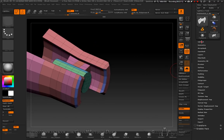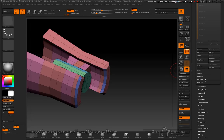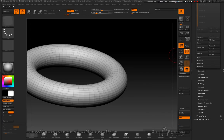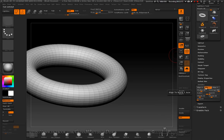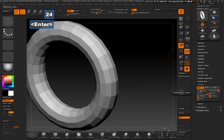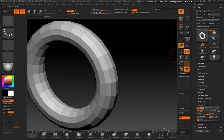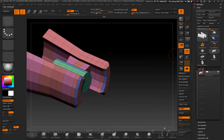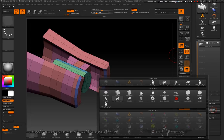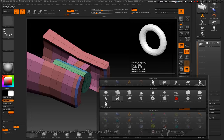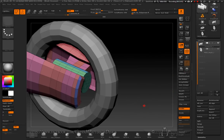Go to SubTool and first align on X so it lines up with the model. Go to Ring 3D, drop the topology to about 12 — 24 will do. Make it a PolyMesh 3D, go back to your original ship, SubTool Append, and find the ring we just made. Turn Solo off so you can see what you're doing, go down to your Ring 3D and turn on Transparency.